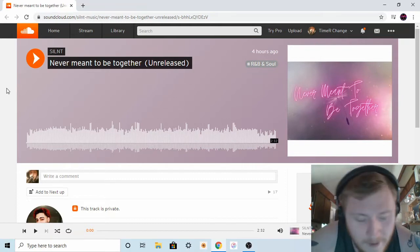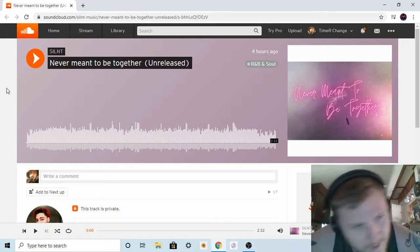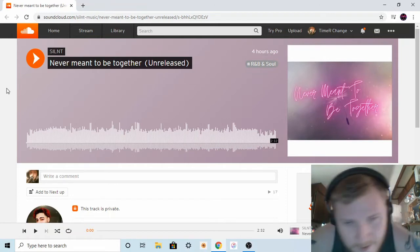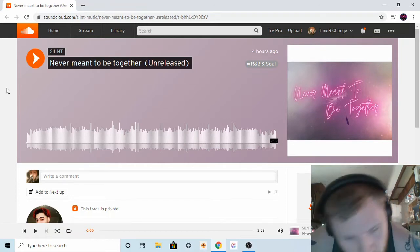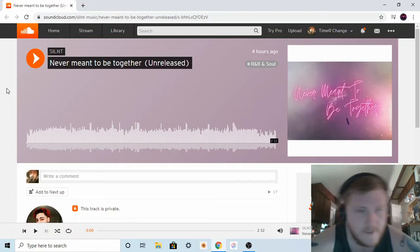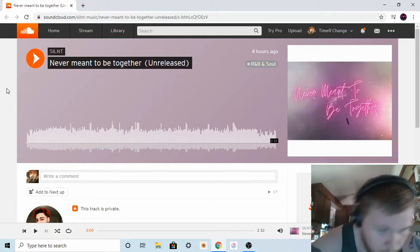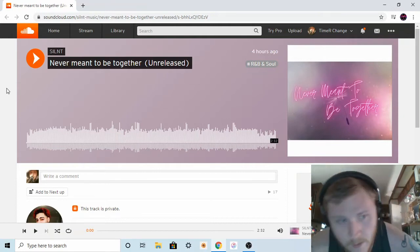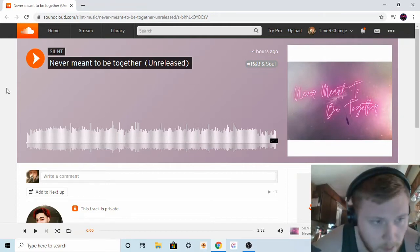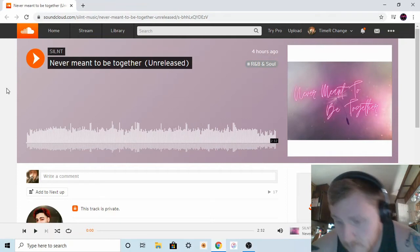The link to all of the silent social media accounts will be down in the description below. Also please leave a like, comment, subscribe. Without further ado, let's get it, another unreleased track.